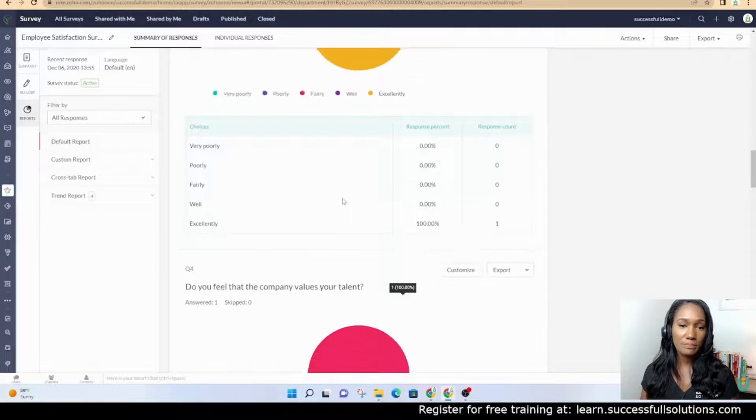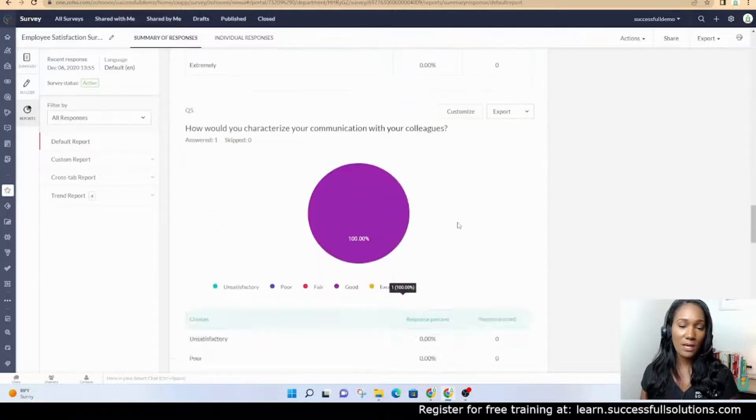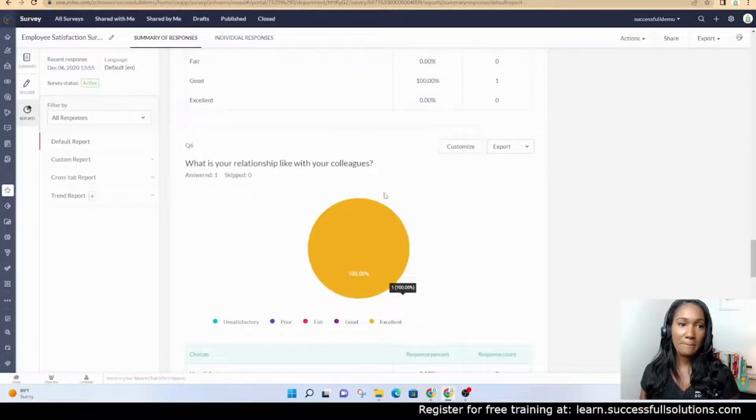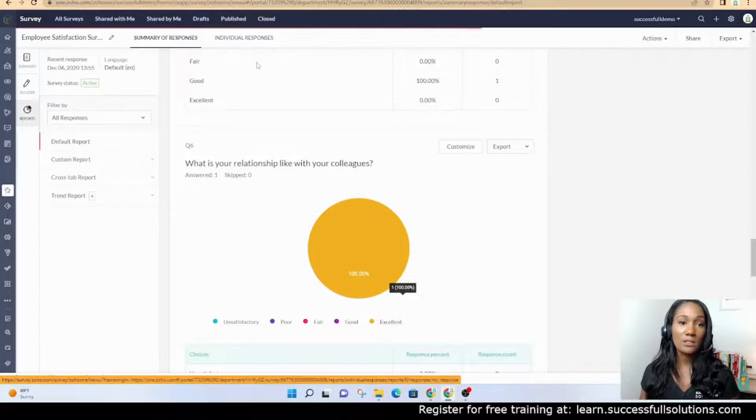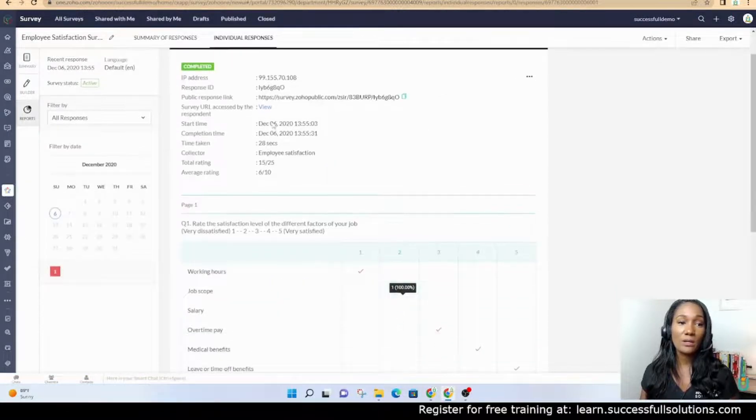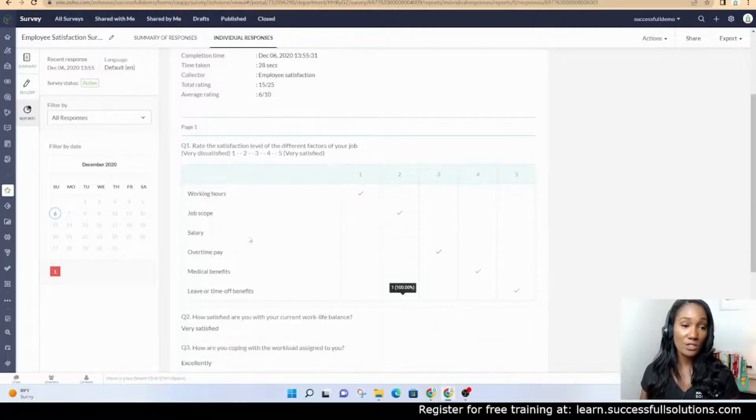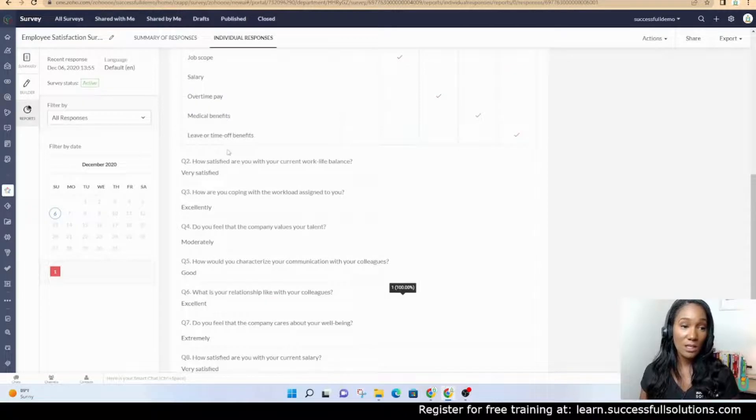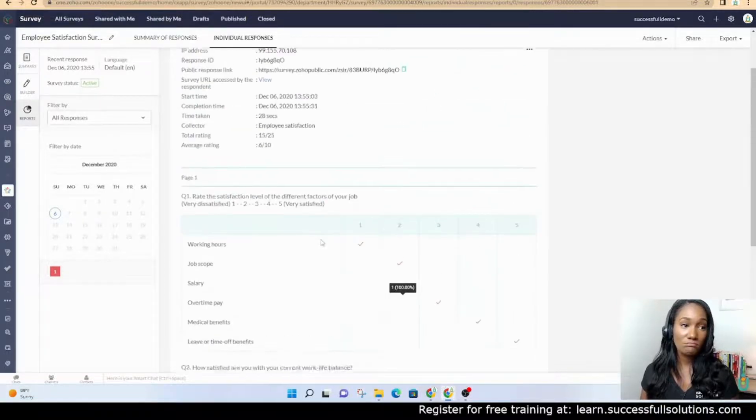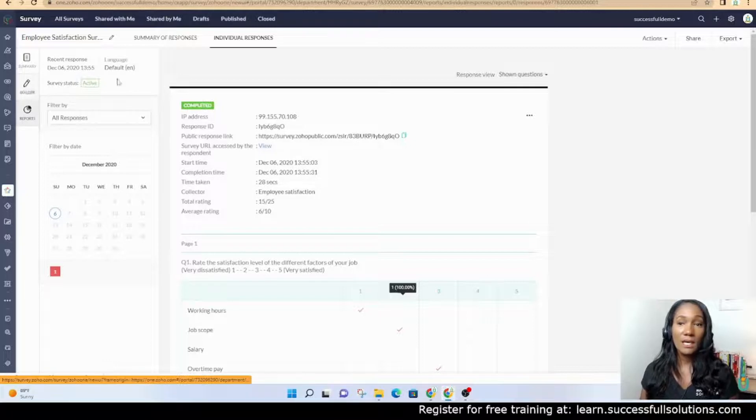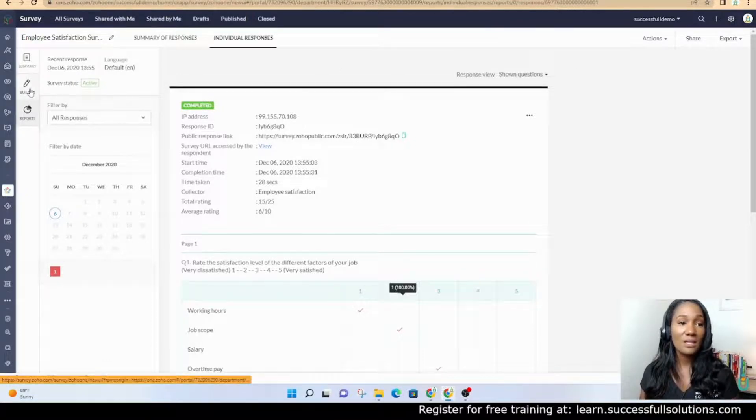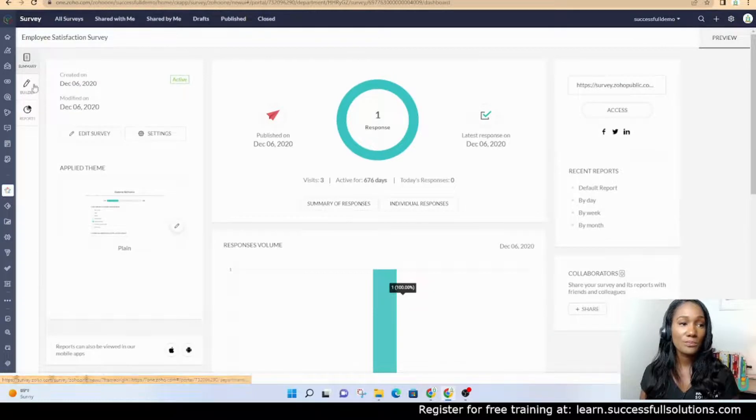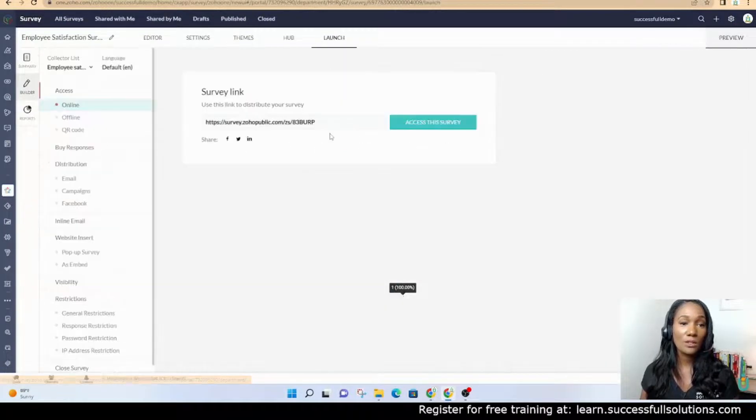You can also look at individual responses. This is where you can see each response and what they chose for each of the questions as the answers. You can see the answers right here.